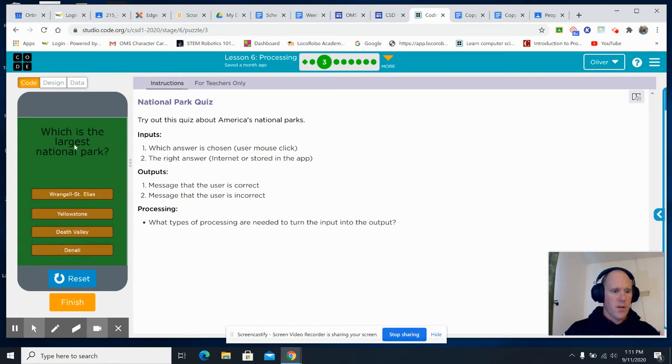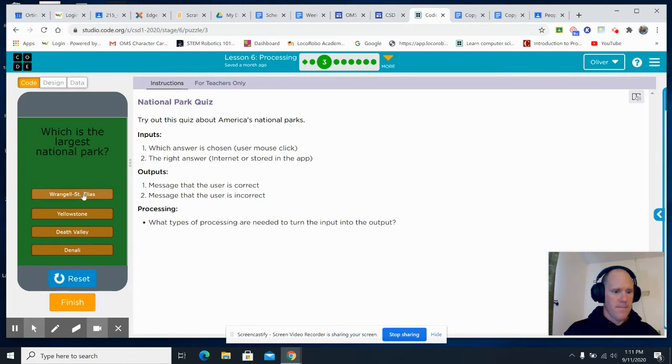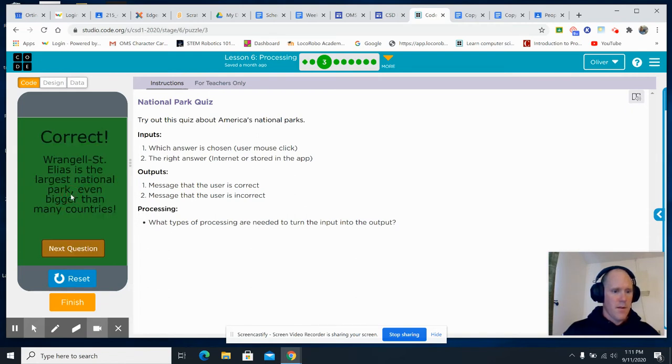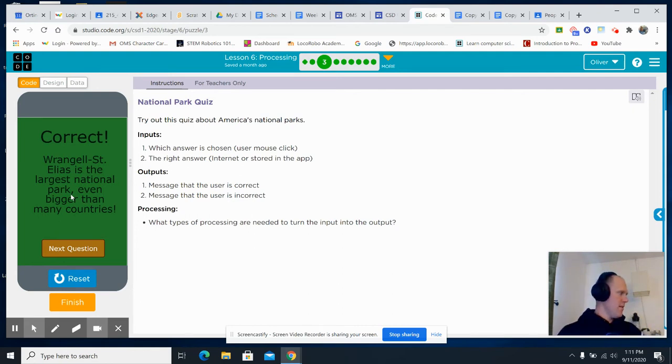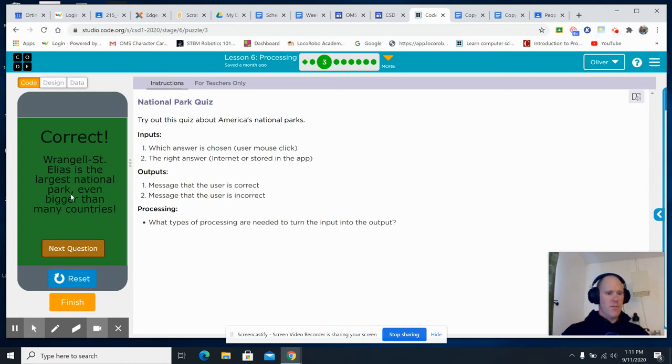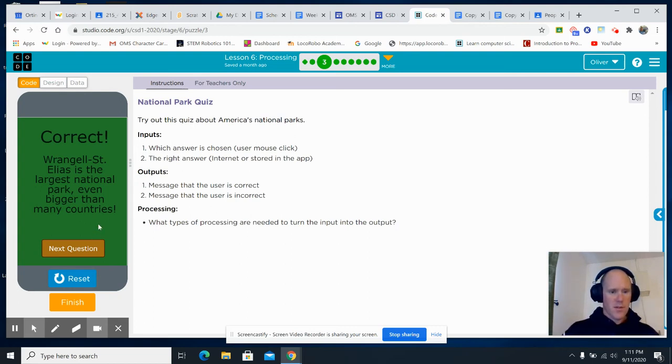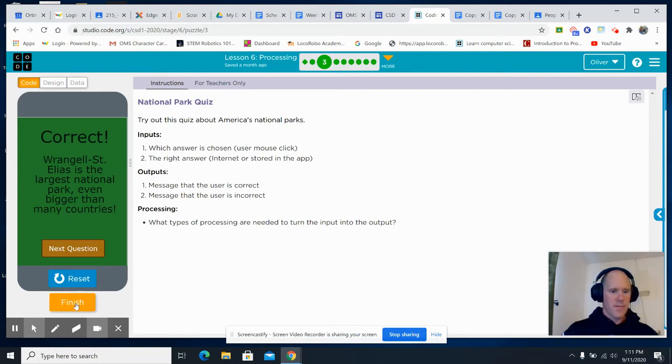Which is the largest national park? All right. So, what's happening here is we're matching the right answer with the answer that we chose. The outputs are correct or incorrect. It's that simple.